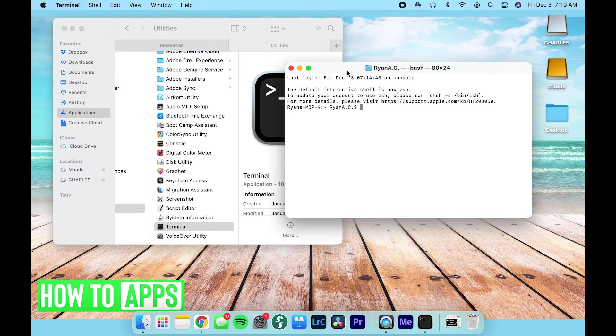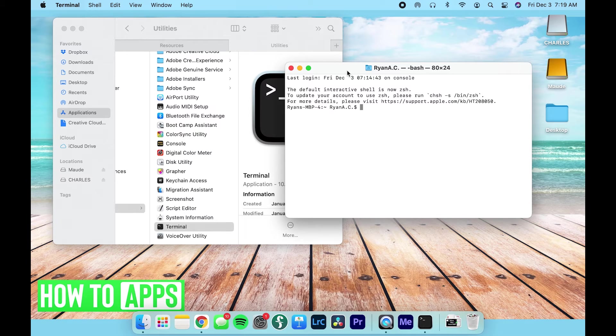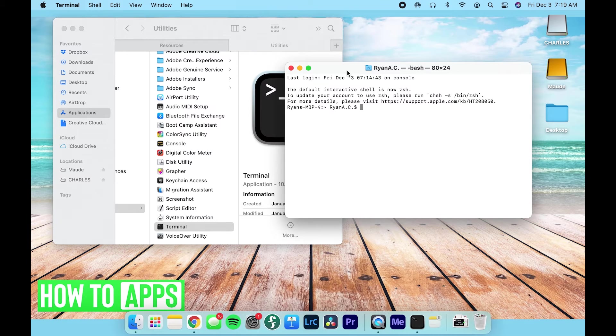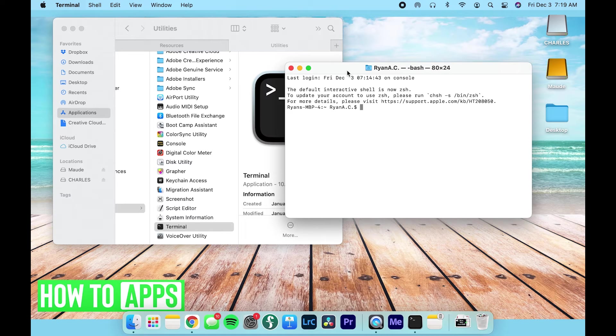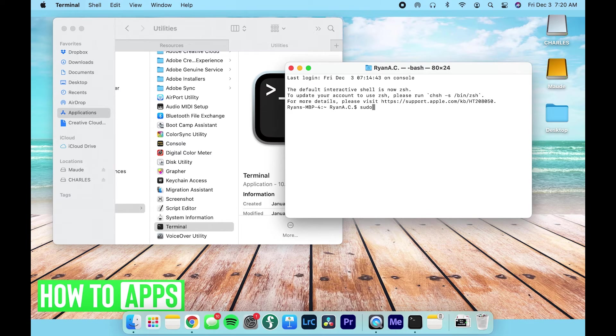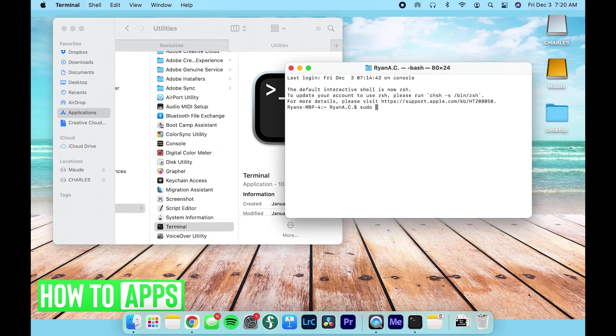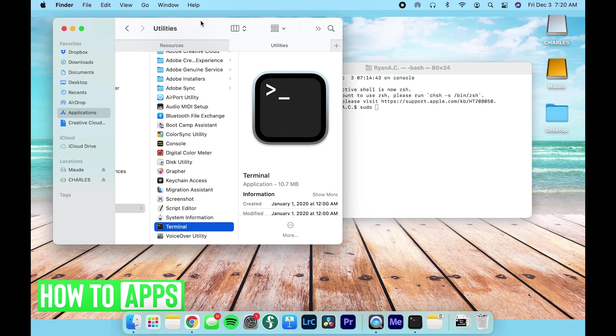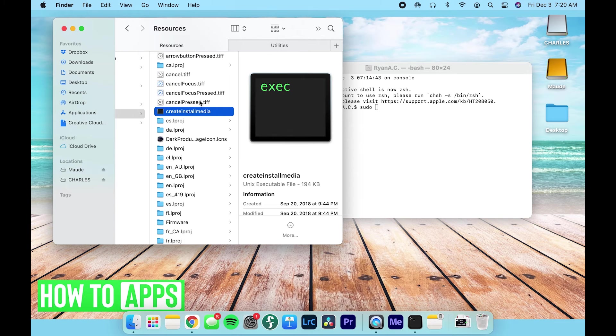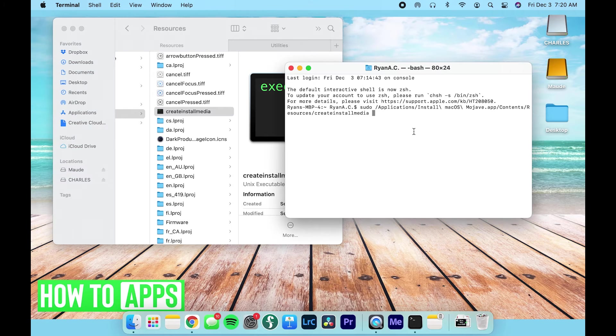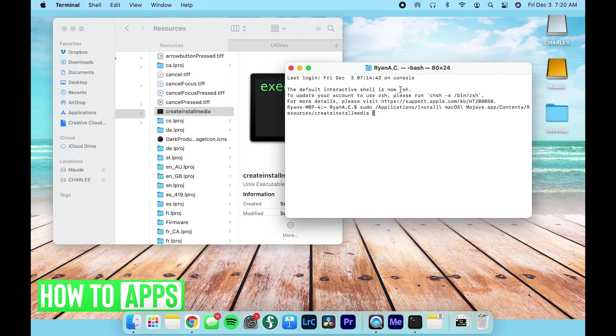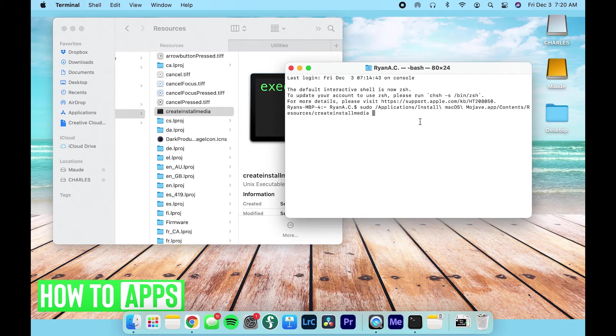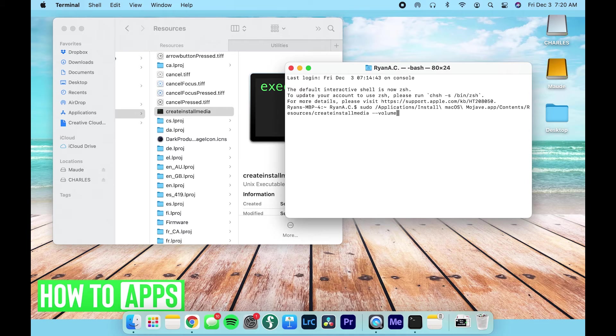So here we are, we've got our Terminal open. Now is when it starts to get a little complicated, but don't worry, it doesn't get too unfollowable. You're going to type in sudo and space. Then from there, you're going to navigate back to that first tab we opened in Finder and drag and drop the Create Install Media right into the Terminal. You'll create all of this code you see right here. So now what you're going to do is create two dashes, type out volume, and then space.